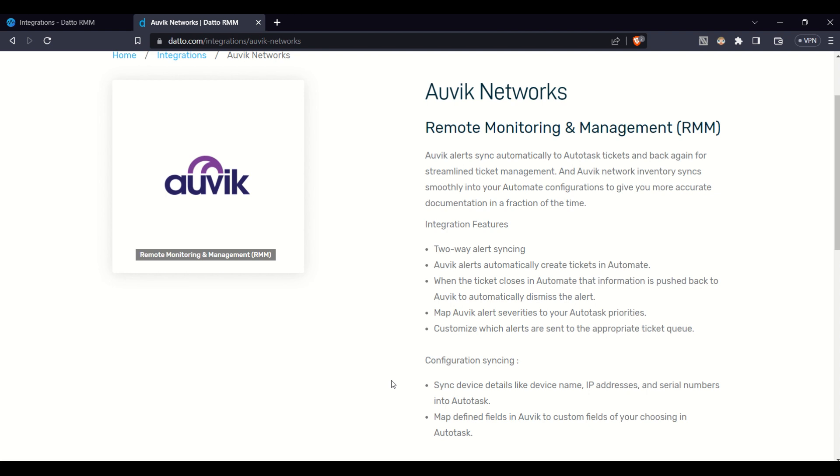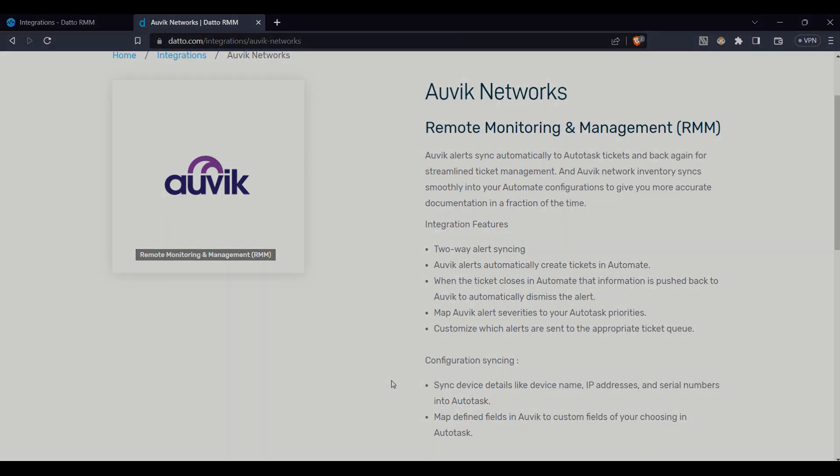But that's it for today's look into the Datto RMM integration. If you have any questions or need further information, please leave a comment below and contact us at ProVailTech. Don't forget to like this video and subscribe to our channel for more insights into Datto RMM. Until next time!